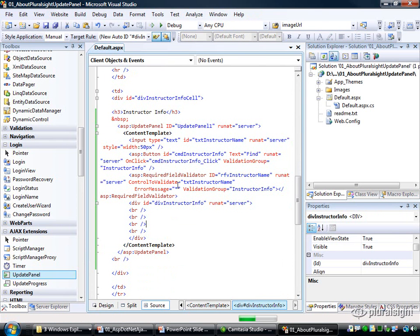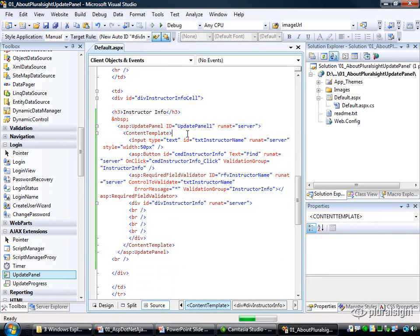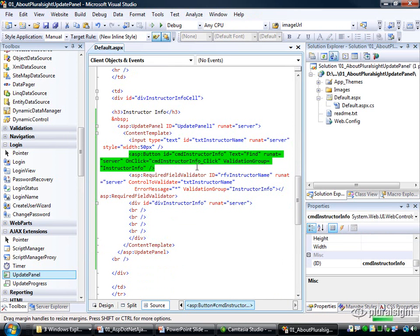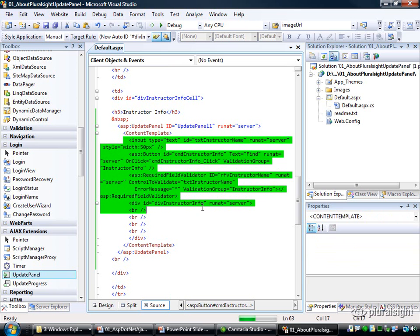And that's basically it. These guys are now inside of an update panel, and what that means is any control in here that would traditionally generate a postback is going to have that postback hijacked and turned into an asynchronous callback. And that control is going to be the button control, and it's going to render all of the contents of this content template back as part of the response.